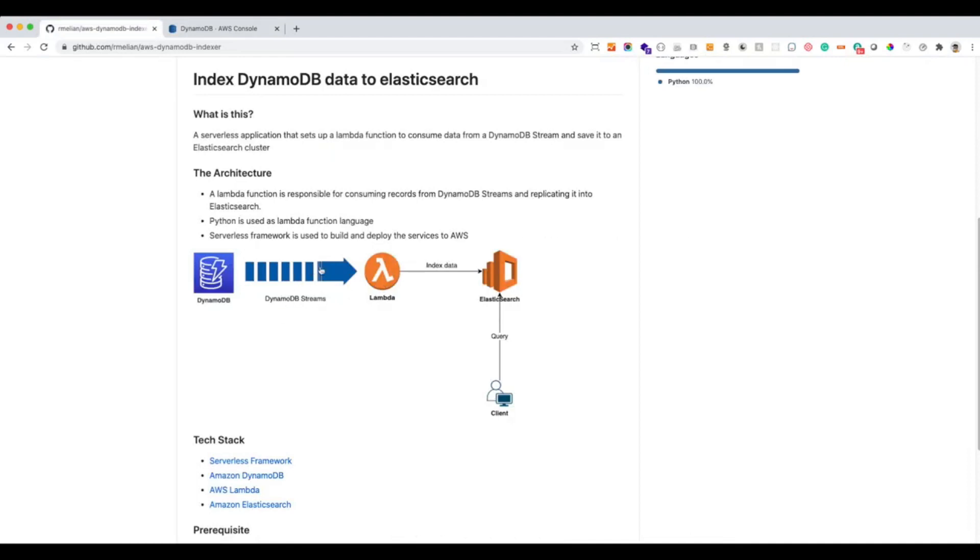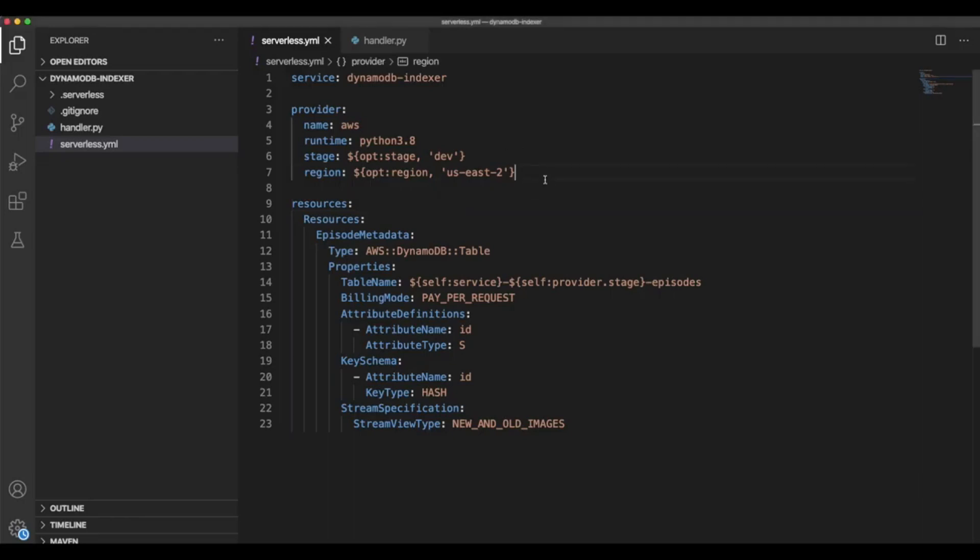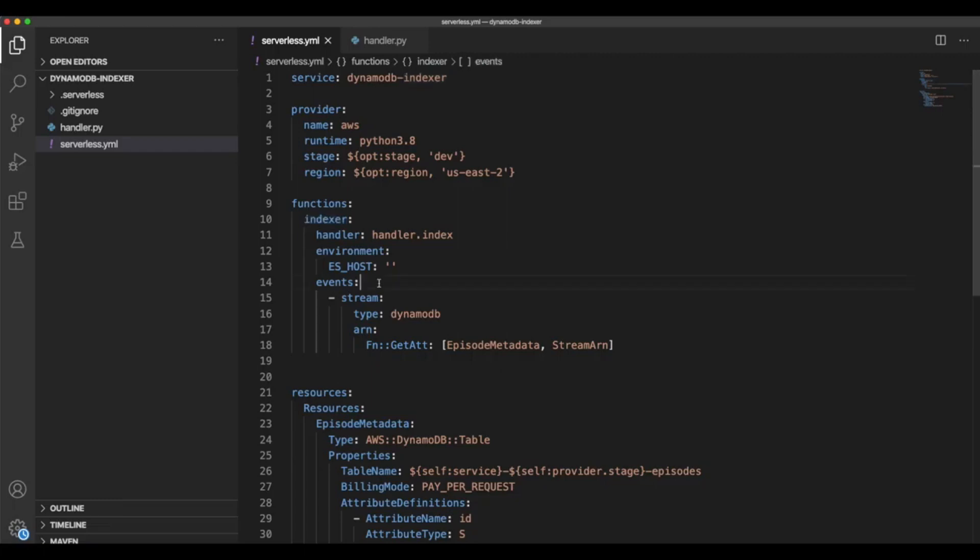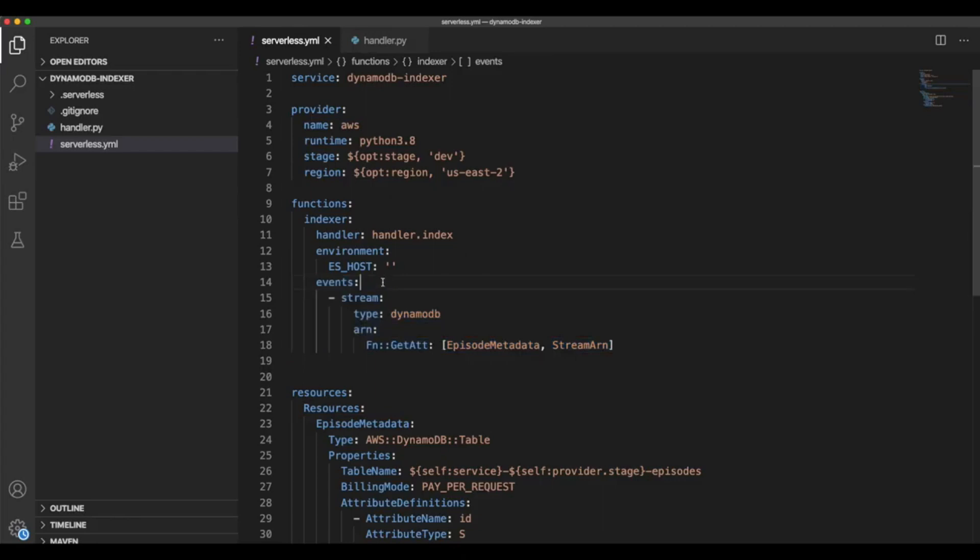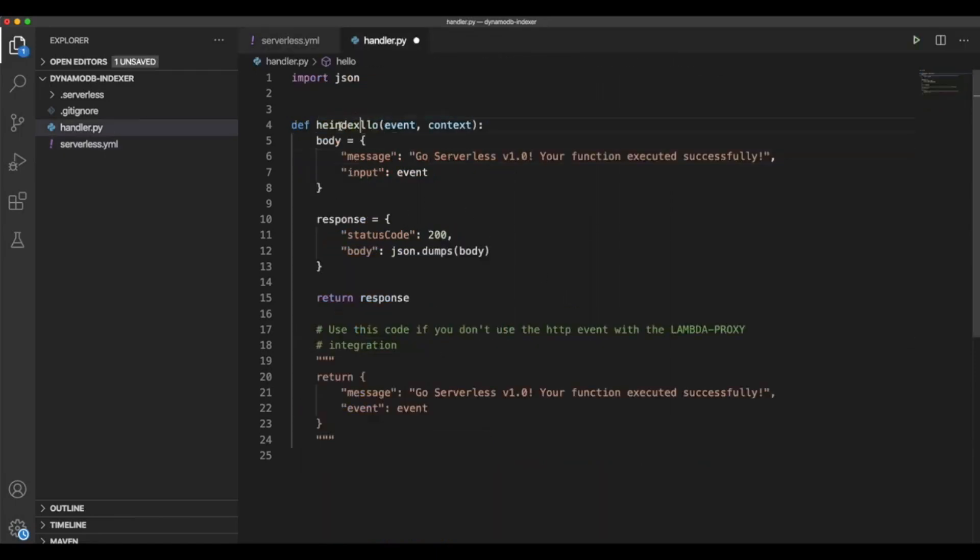Our next step now is creating the Lambda function and binding it to the DynamoDB stream so it can receive data every time there is a new change in the DynamoDB table. So let's go ahead. I'm going to copy again the code for the function. We're declaring the function here. We're naming it indexer. And then this is the very important part. The event section when we are declaring that this function is going to get triggered every time there is new data in this stream. We're getting the stream ARN this way from this table.